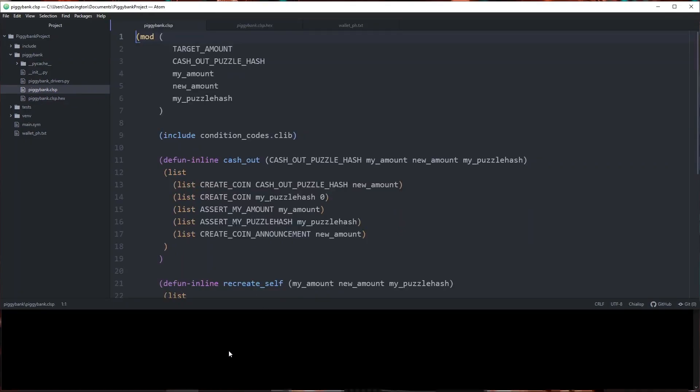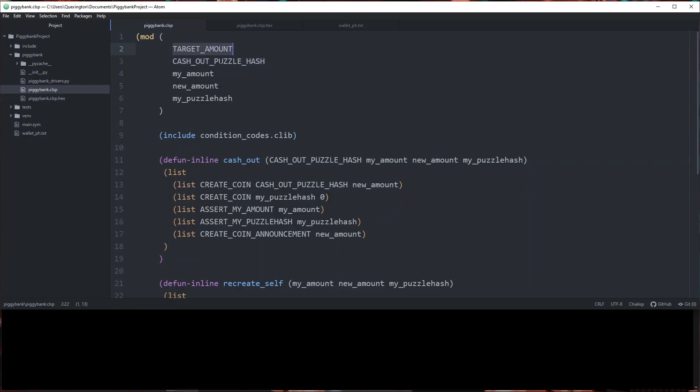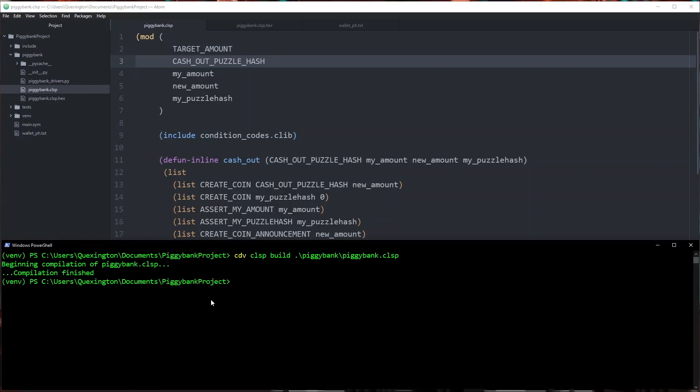Now what we need to do is curry in these arguments before we take the tree hash so that we have pre-committed to the target amount and the hash out puzzle hash so that nobody can change it. I'm going to go ahead and use the curry command that I have also previously demoed.